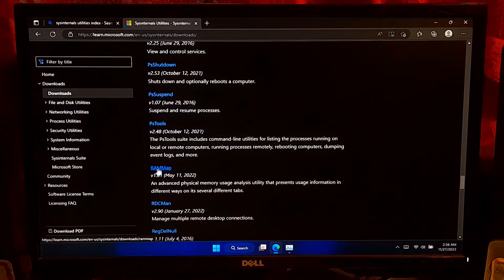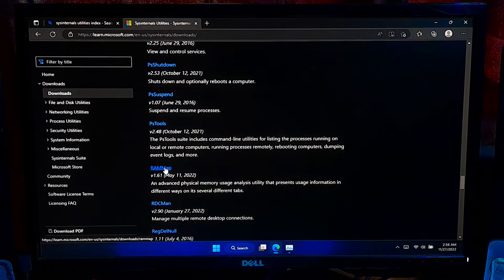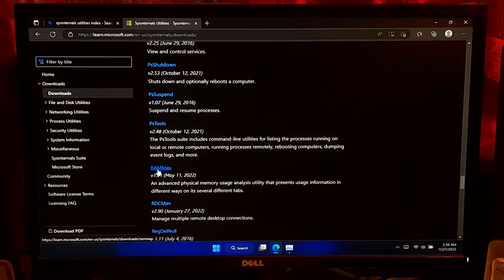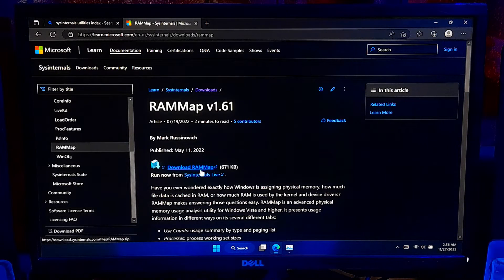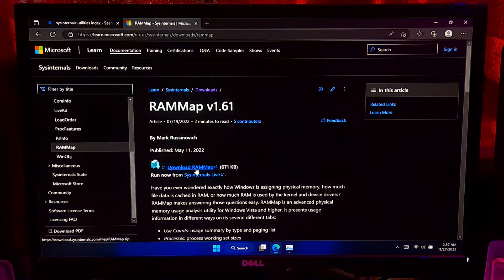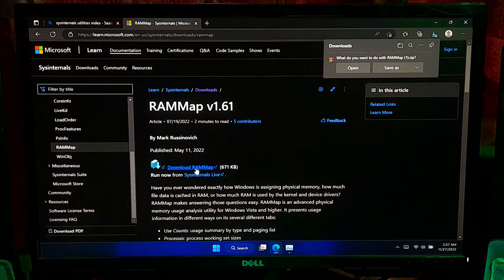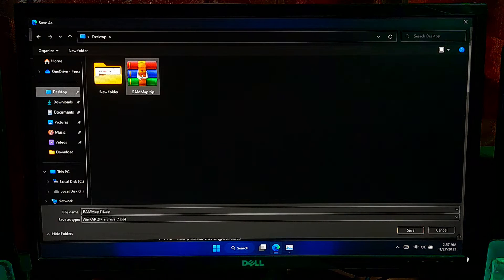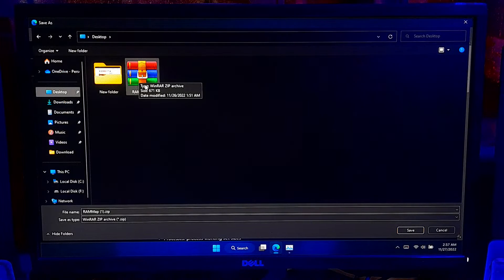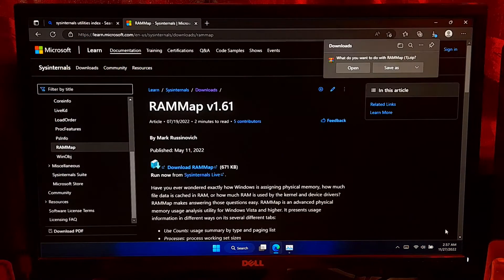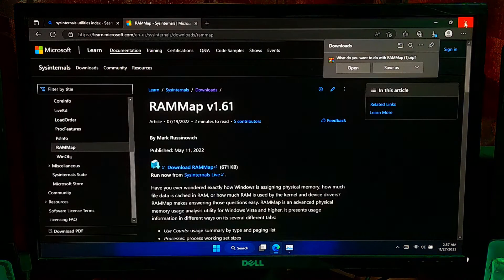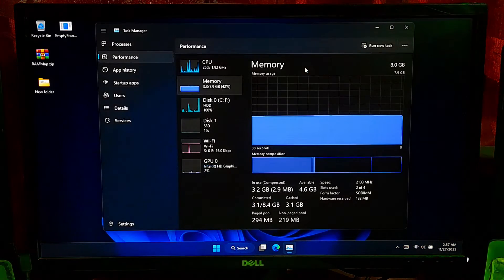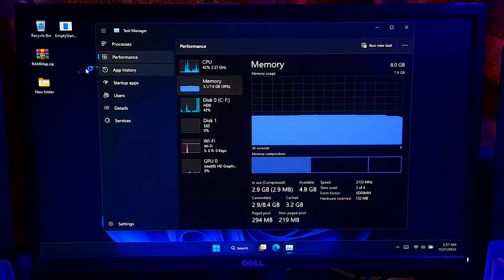This is an advanced physical memory usage analysis utility that presents usage information in different ways on its several different tabs. Now, click Download RAM Map to download the Sysinternals RAM Map utility. After downloading, extract the RAMMap.zip file.